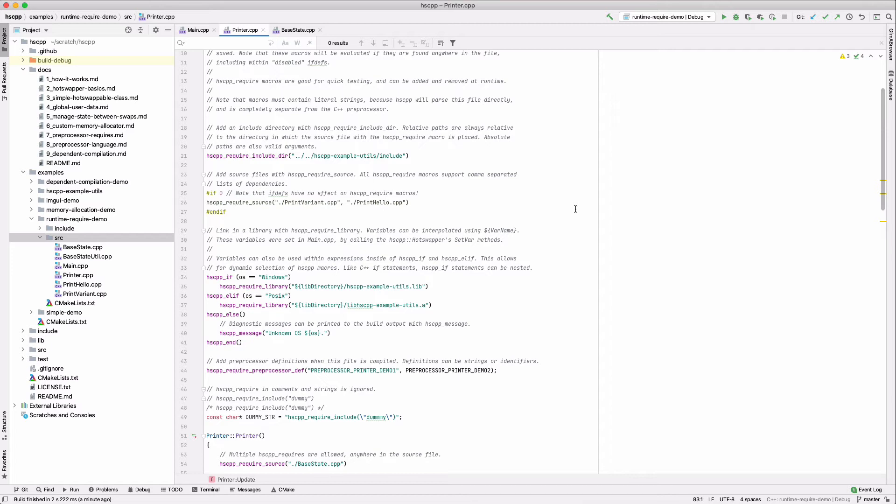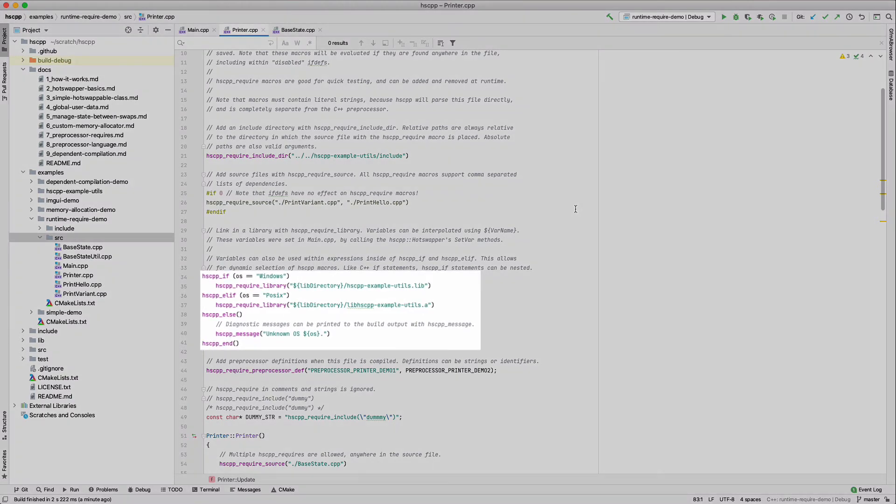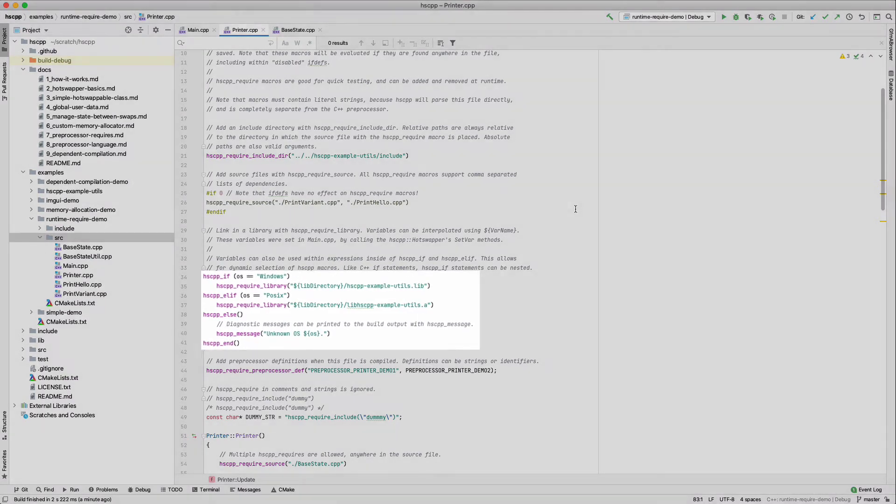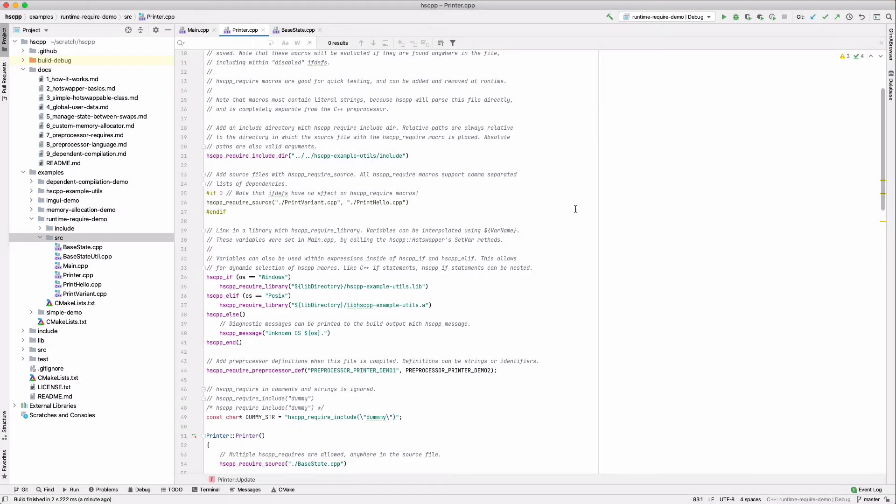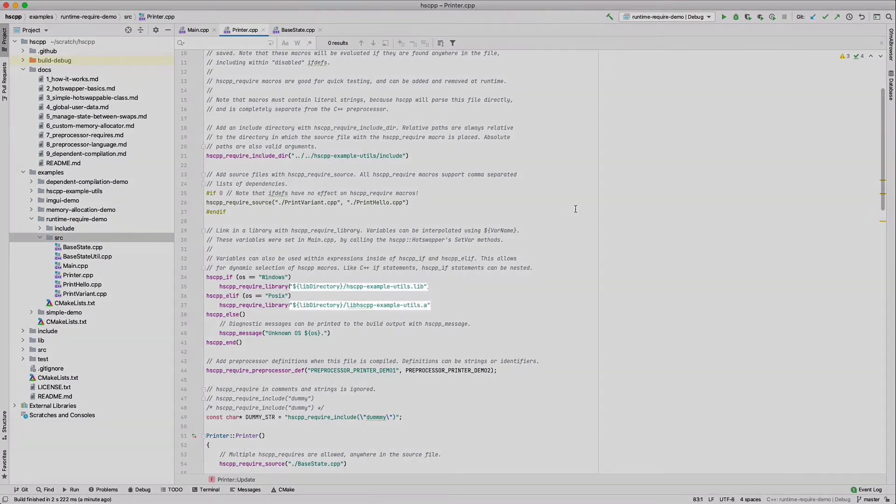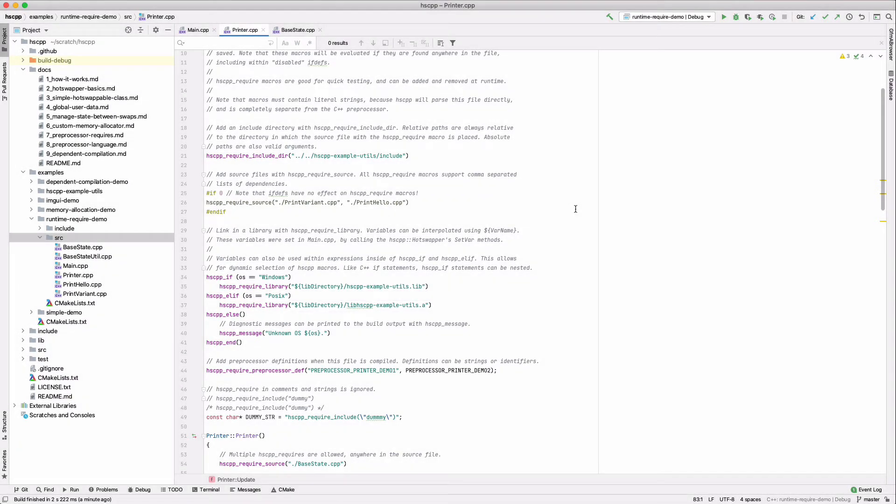Note that the hscpp preprocessor has no relation with the c preprocessor. As such, ifdeffing out macros will not remove them. For conditional selection of require macros, we can use hscpp if macros, which support simple expressions using the variable set in the hotswapper. For example, here we check the os variable to determine which library to link in. We can also interpolate variables within strings using the dollar bracket syntax.